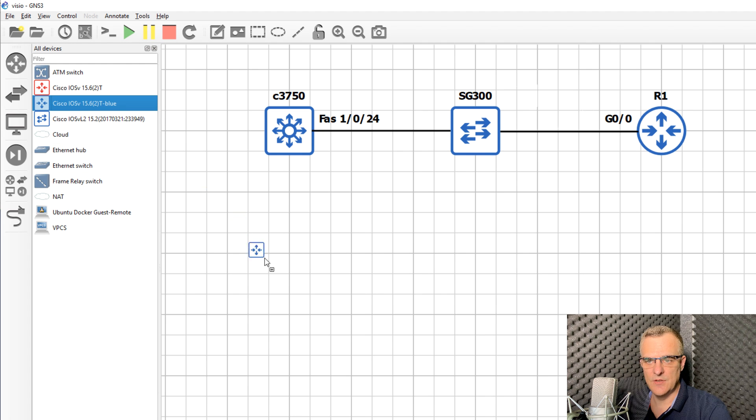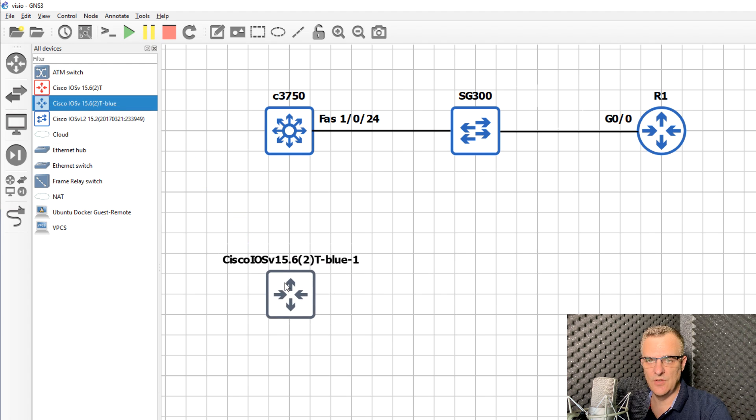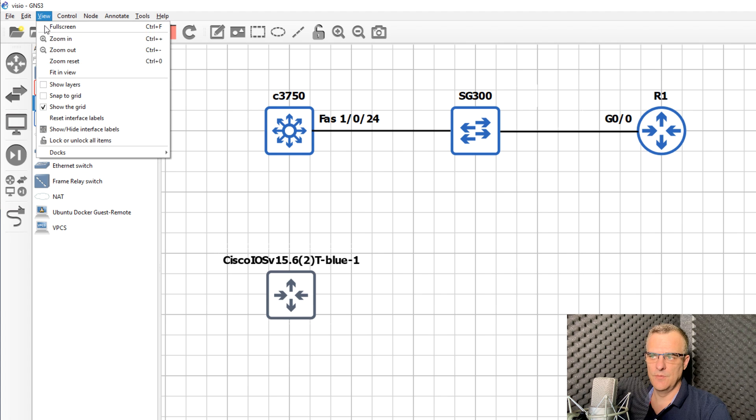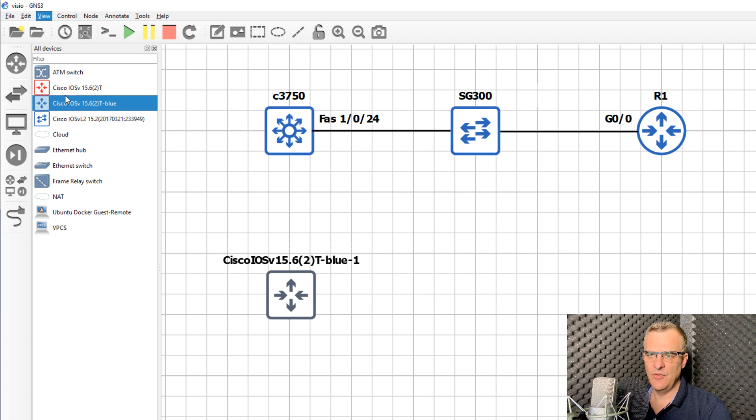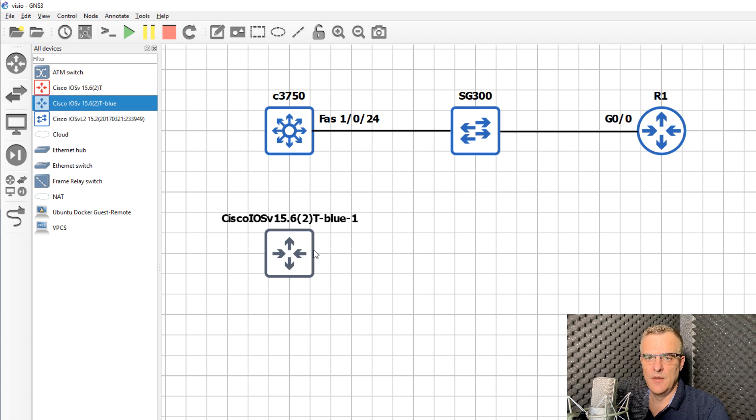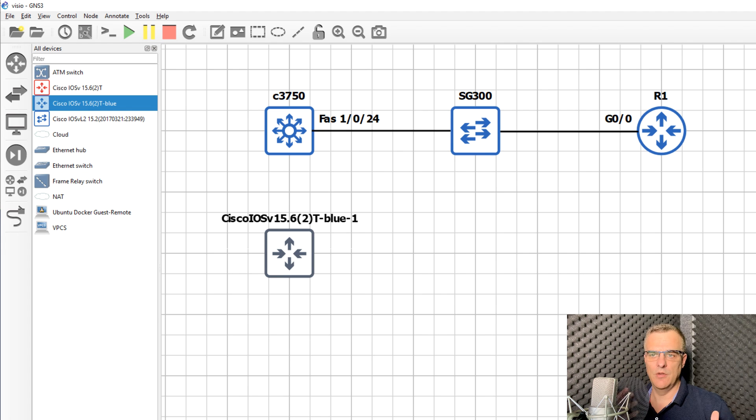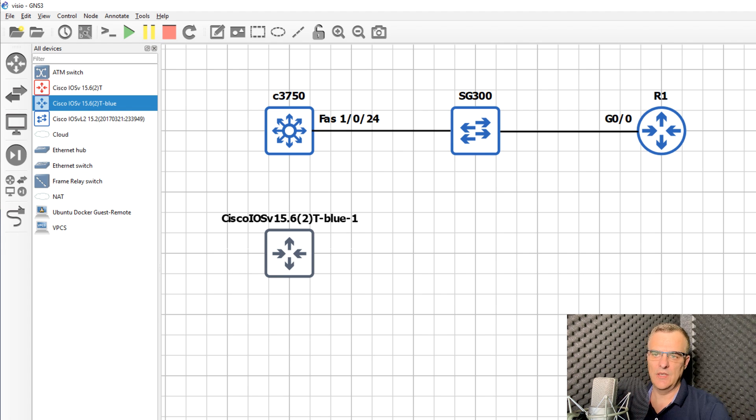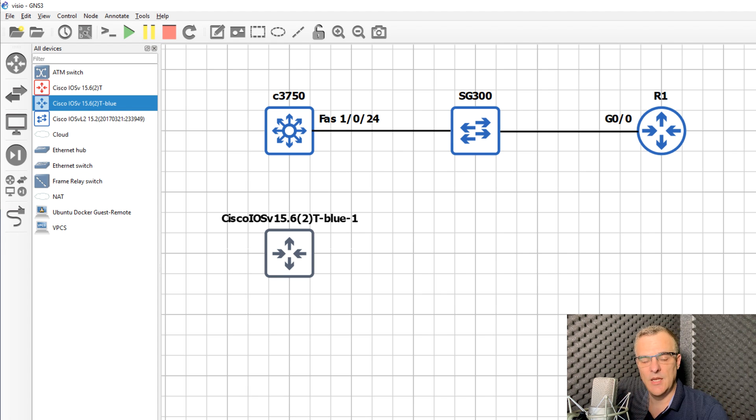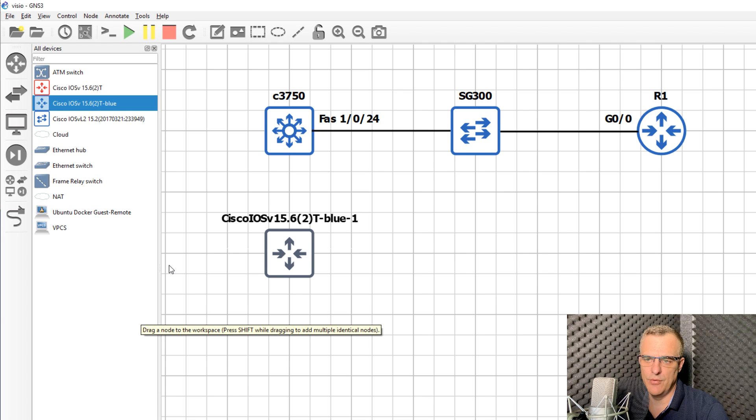GNS3 actually allows you to run devices locally, and this is where you can connect devices much more easily. You could use this interactive method, or you could just use GNS3 to create a topology even though it's not physically connecting to any devices. You're just using it to draw pretty pictures.